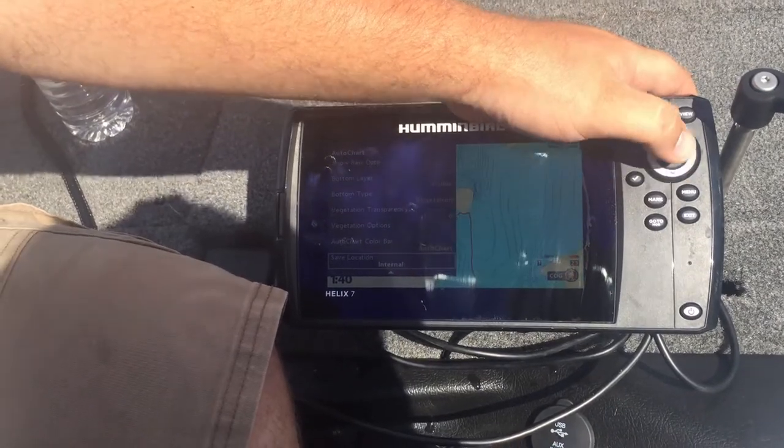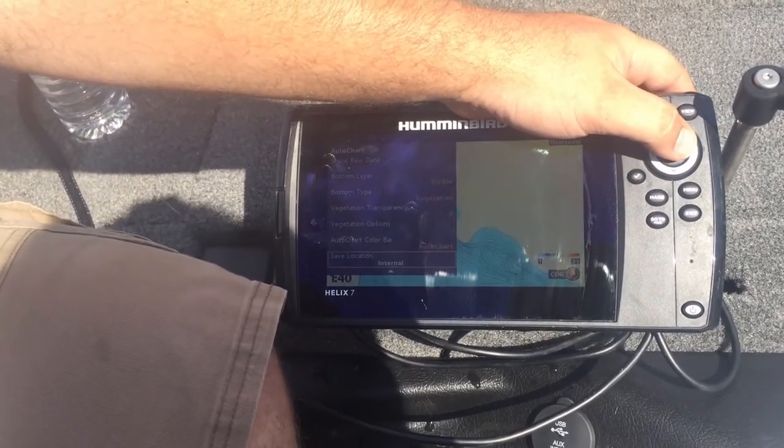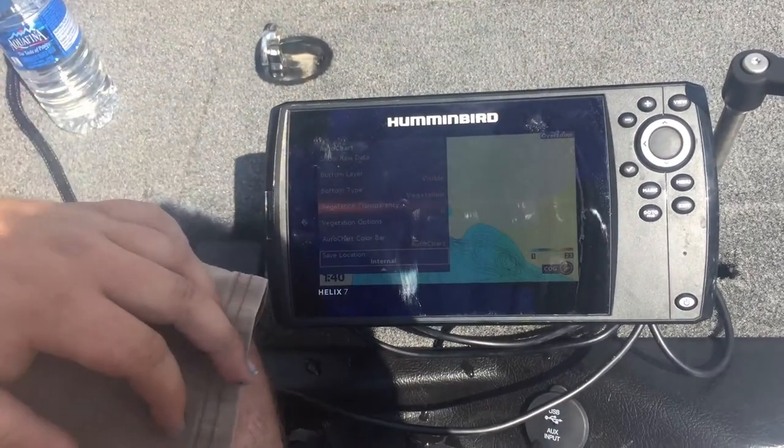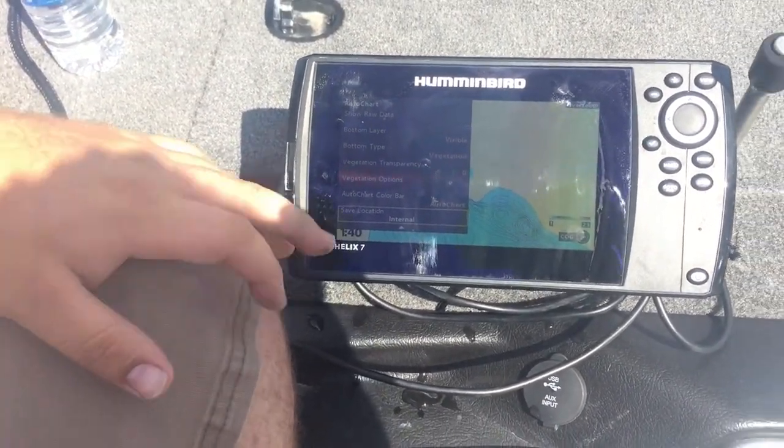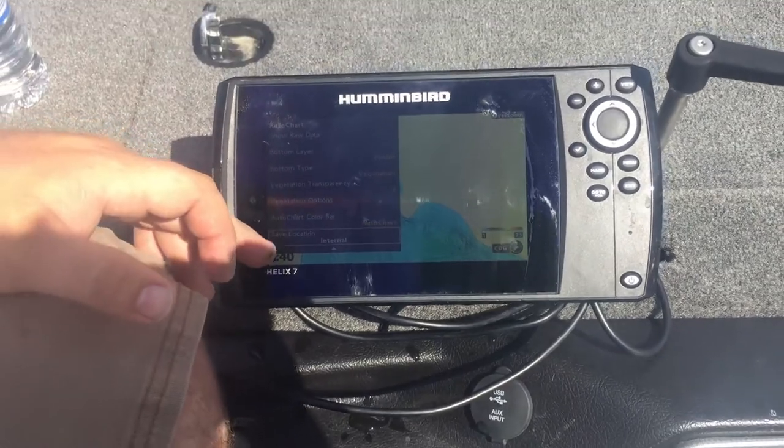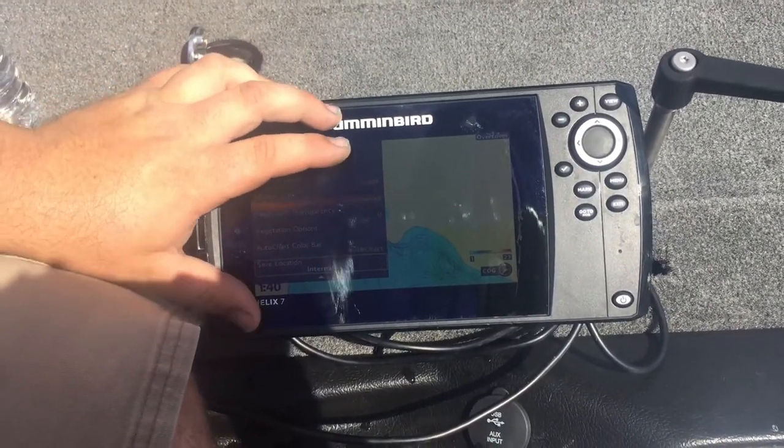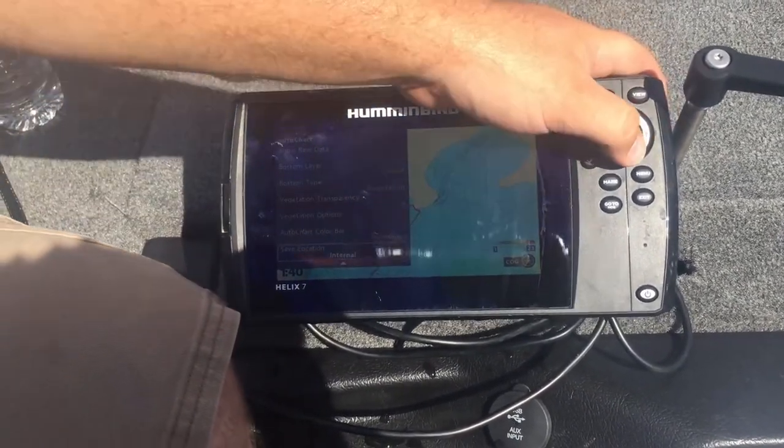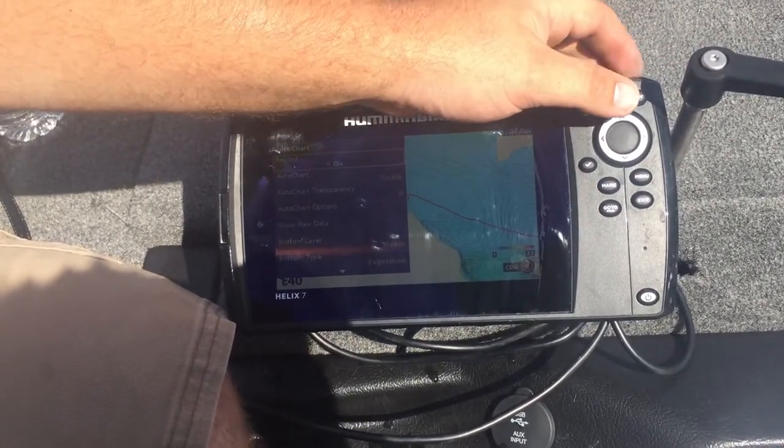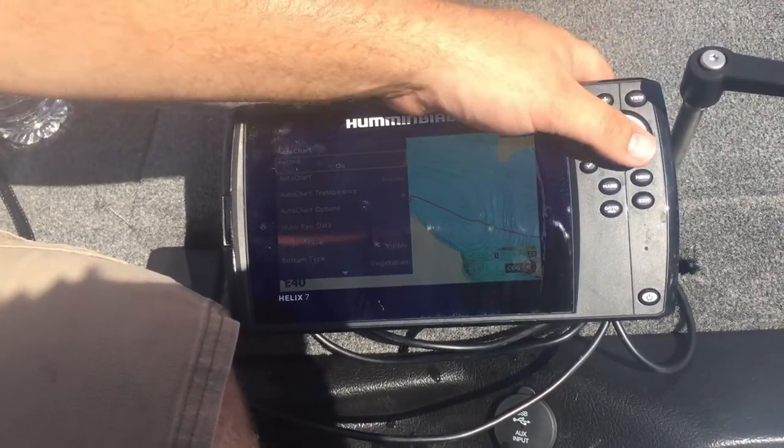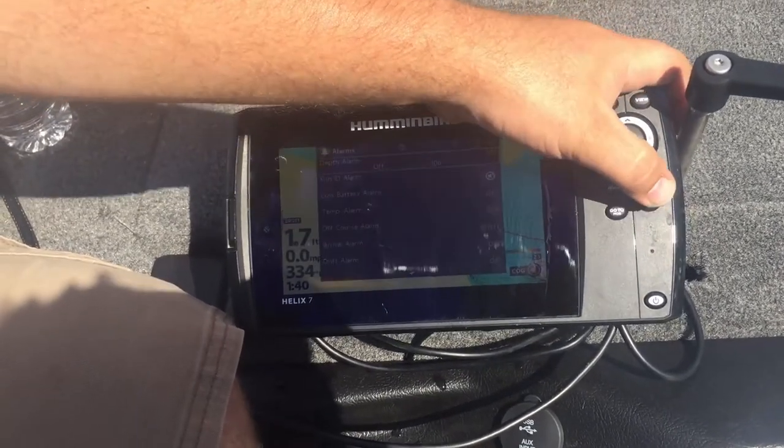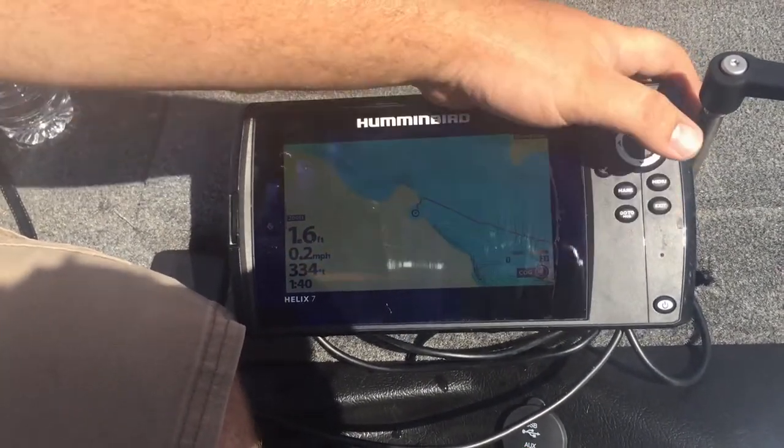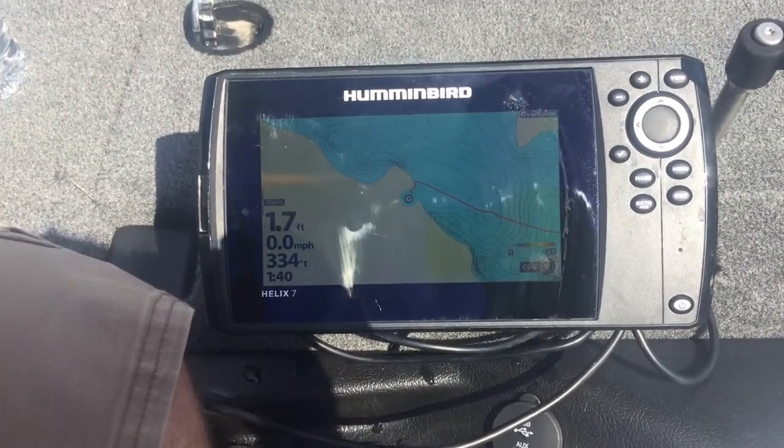Generally the default setting is pretty good though. You can also change your save location. Right now I do not have my AutoChart Live chip in, it's just saved to internal. As soon as I enter in an AutoChart Live chip it'll automatically upload what was saved internal onto that chip and then I can have basically infinite mapping of all my favorite lakes.